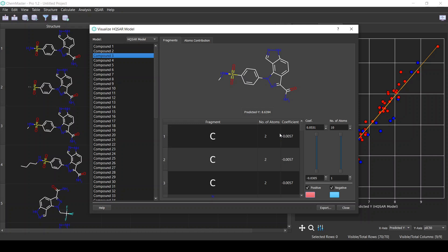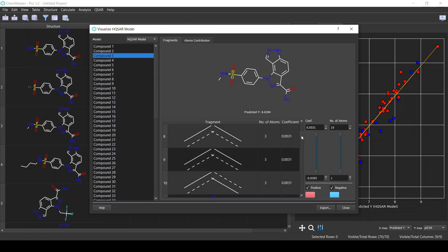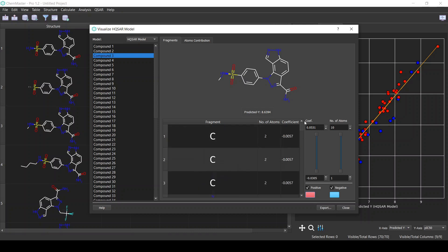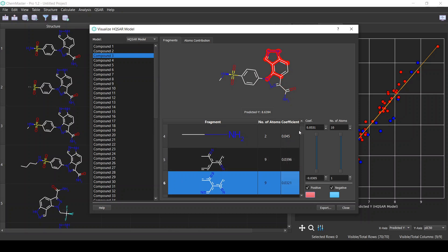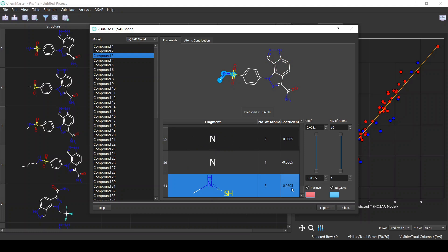The fragments shown are from the X variables or fingerprints used to build the model. Each one has a coefficient — a negative coefficient means that fragment is negatively contributing to the activity, and a higher absolute value means more effect on the activity. I will sort descending: this top fragment has the highest positive coefficient, meaning it contributes positively to the activity. On the other hand, a fragment with a negative coefficient is considered to be negatively contributing to the activity.